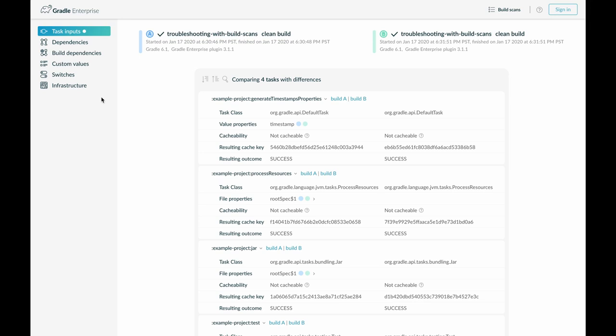Having this metadata allows Cradle Enterprise, for example, to show you which inputs have changed between two build runs. One reason why you might want to know this is to analyze the reproducibility of your build. Another reason is to understand why you are not getting cache hits although you are expecting them.